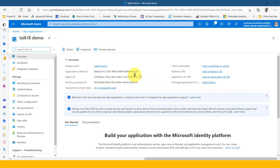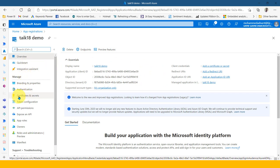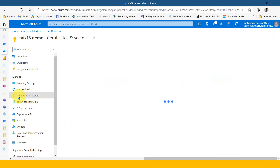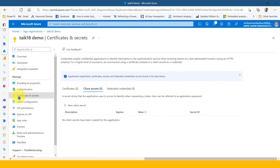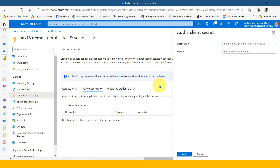These are the two things you need. You can copy both of them. After that, if you notice on the left side, you have 'Certificates and Secrets.' You need to create the client secret — this is essentially read as a password. So you need to click on 'New client secret.'